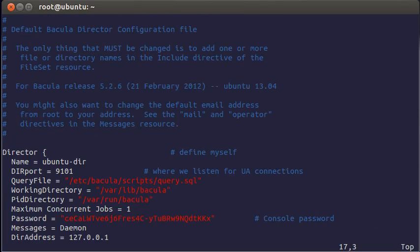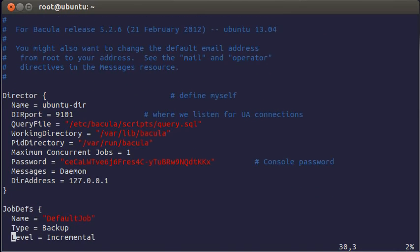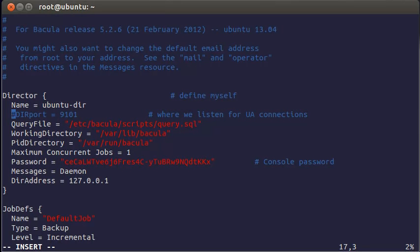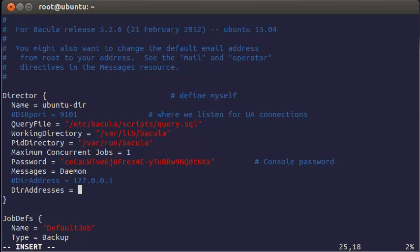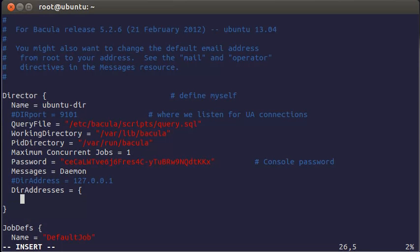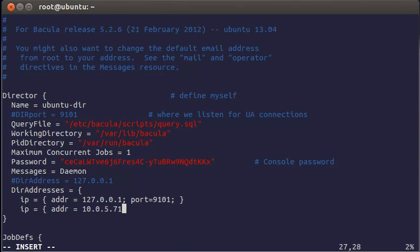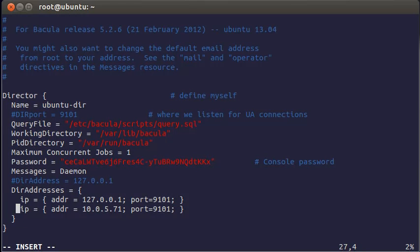By default Bacula's working address is localhost. You can change it. Or if you want several addresses to listen on, then comment port and address parameters. And write another one. Director addresses. There you can list your IP addresses this way. Then restart Bacula.